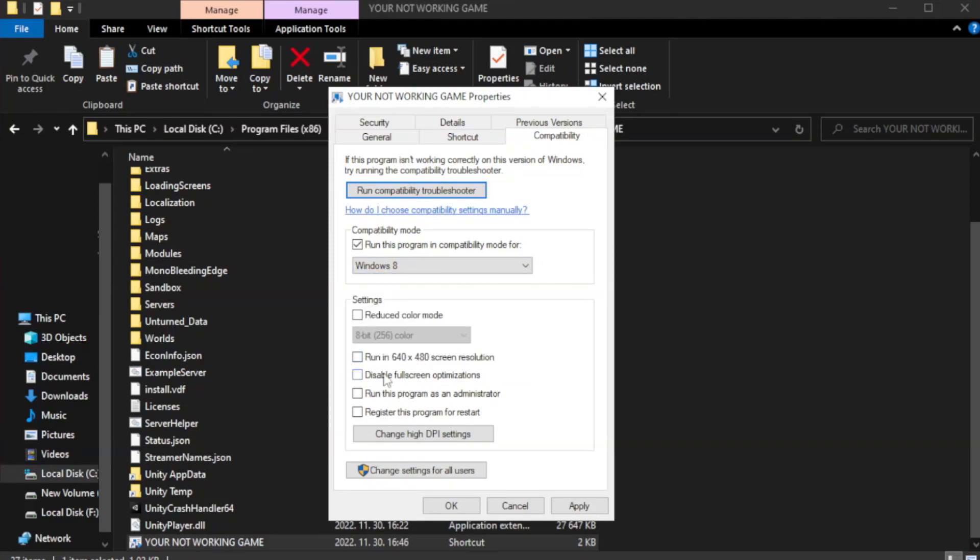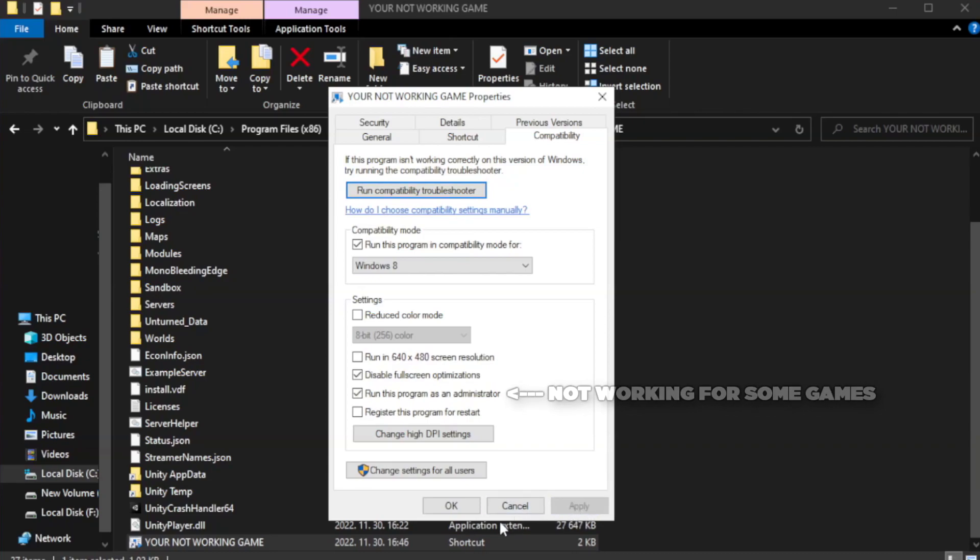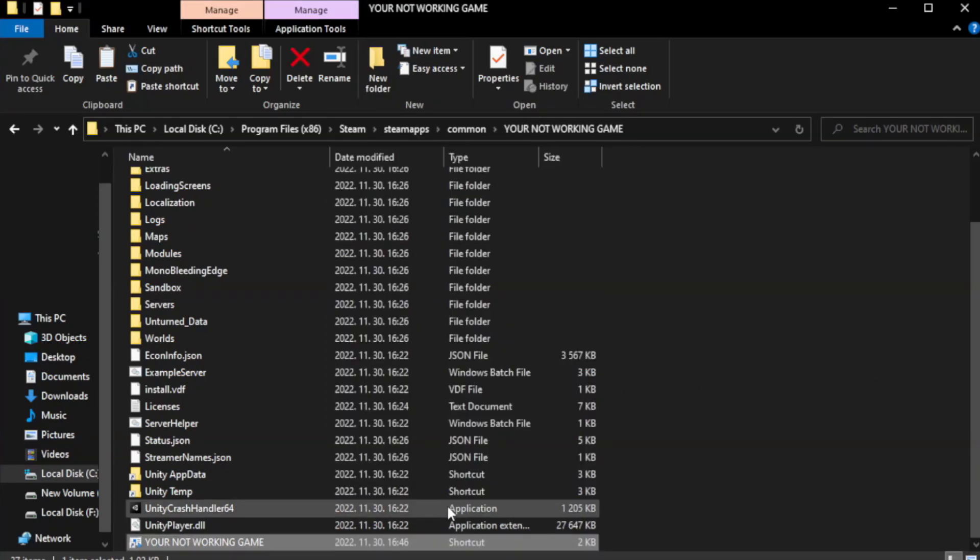Check disable full screen optimizations. Check run this program as an administrator. Apply and OK. Close window.